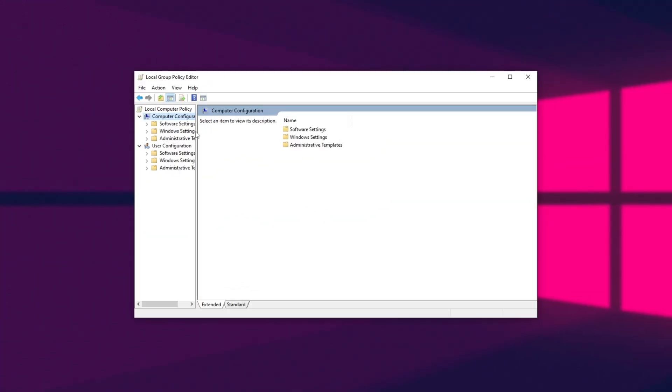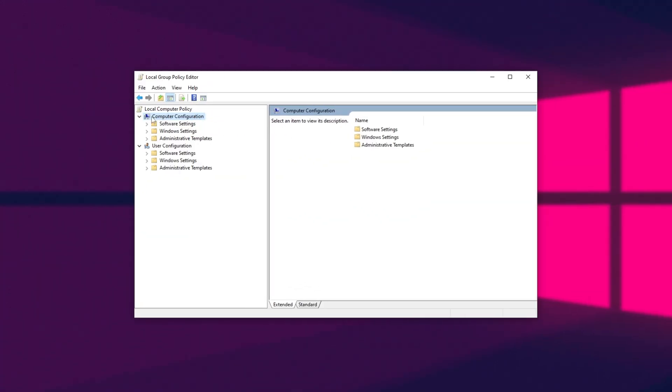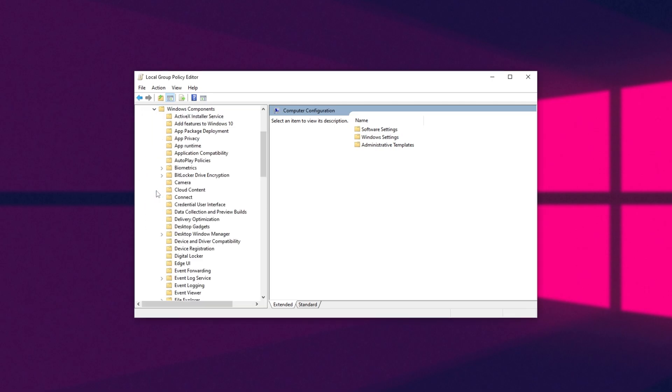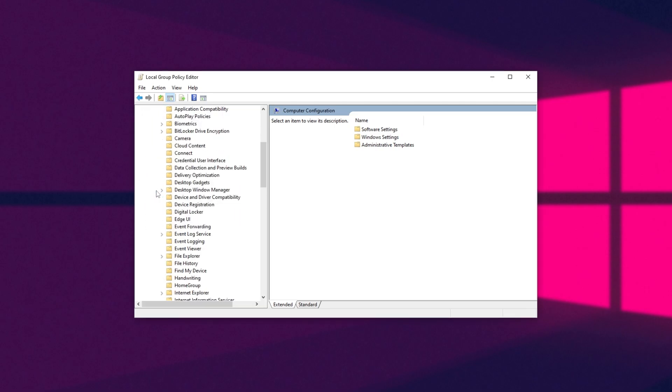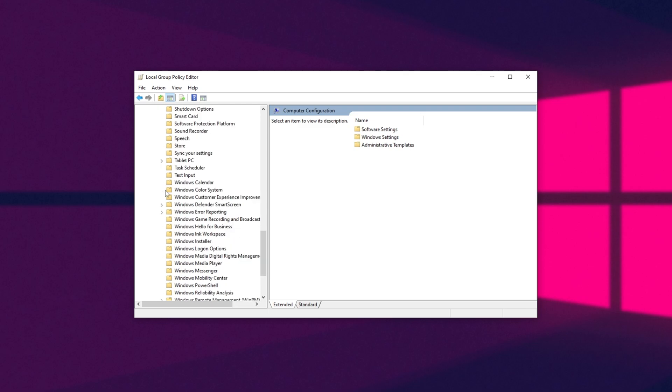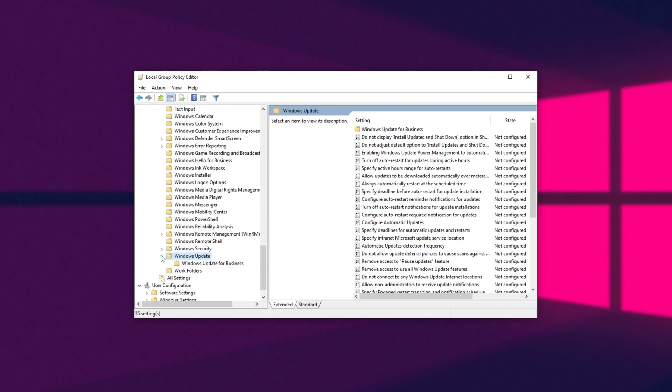Inside of here, we'll be expanding computer configuration, then we'll expand administrator templates, then Windows components, and I'll be scrolling all the way down to Windows update down here.